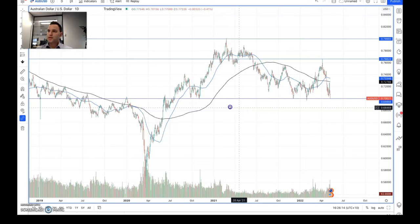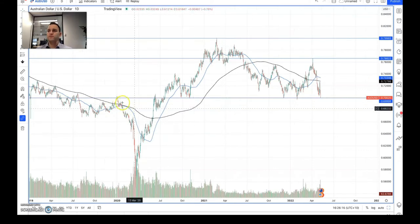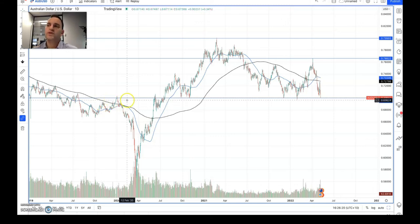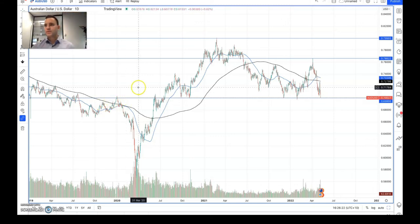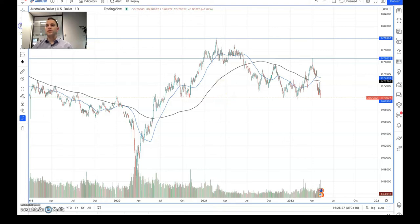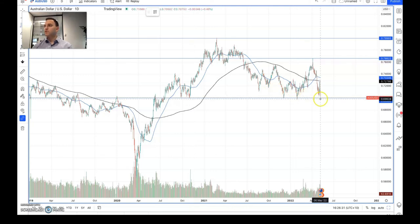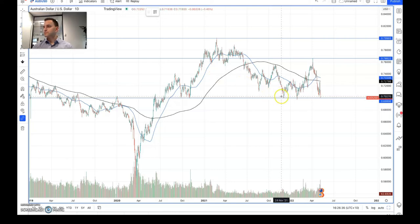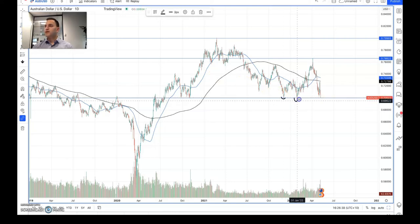We're looking at the retest of about 70 cents, and this is where the trading opportunities come up. This is quite a strong level of support — it really hasn't been broken, the only time it got broken was during COVID. So we would be looking potentially at a long position opening up soon. We do want to wait for this bounce off about 70 cents, but there is this long position, and we've got these pivot points here.